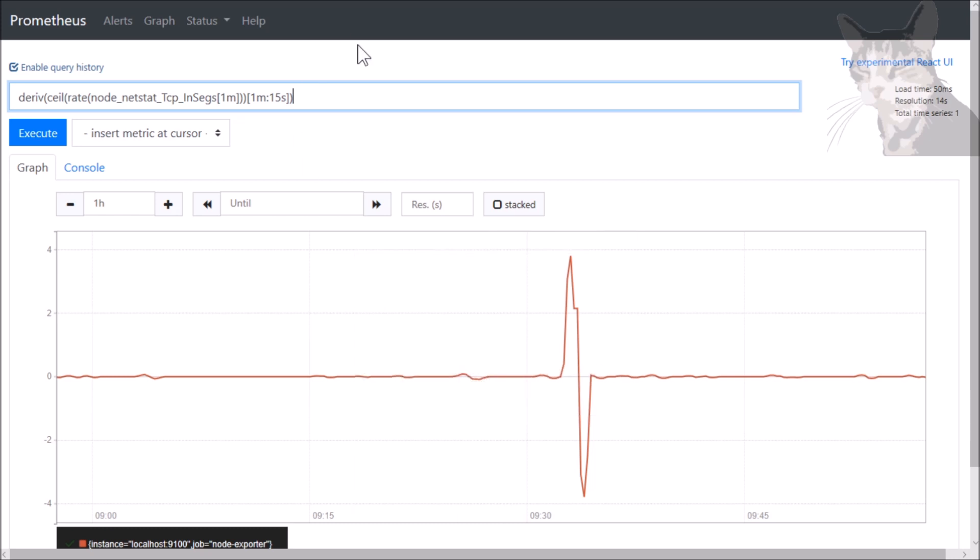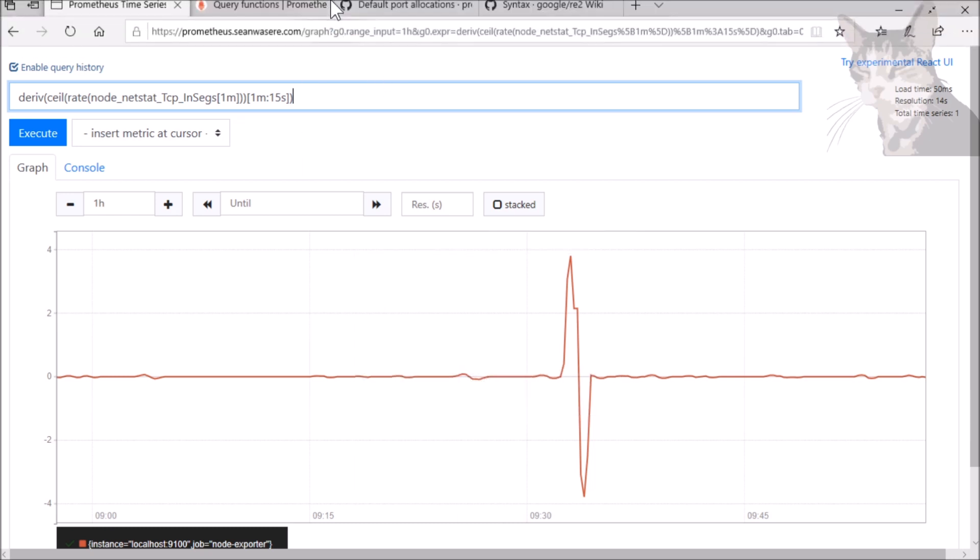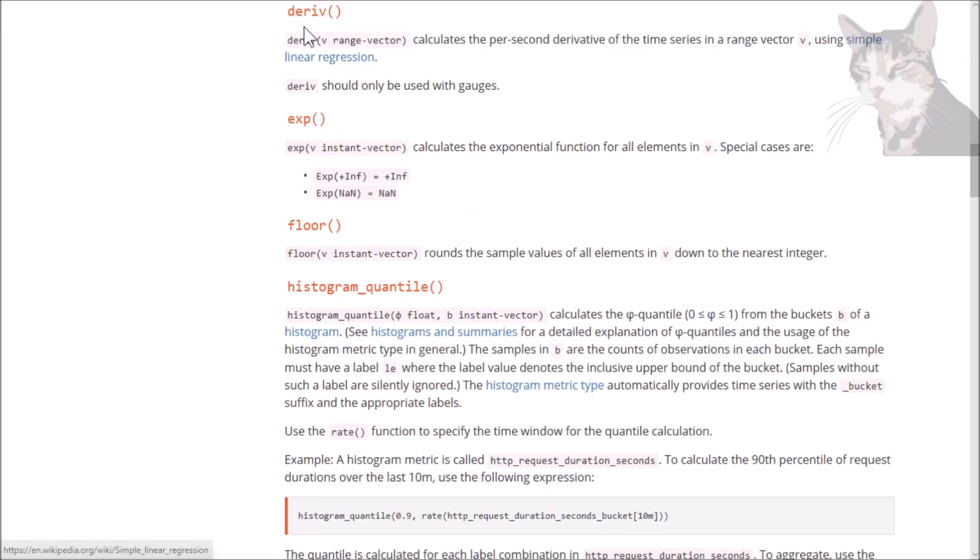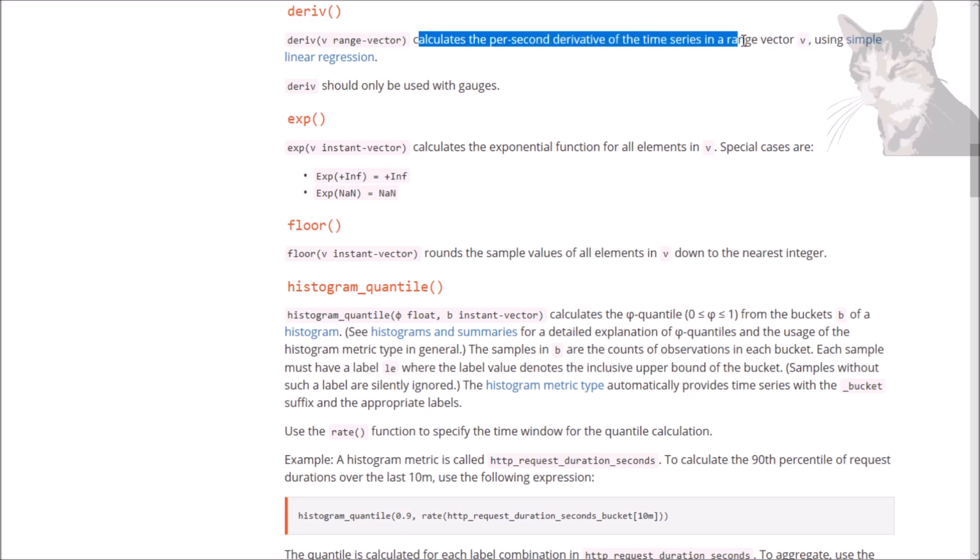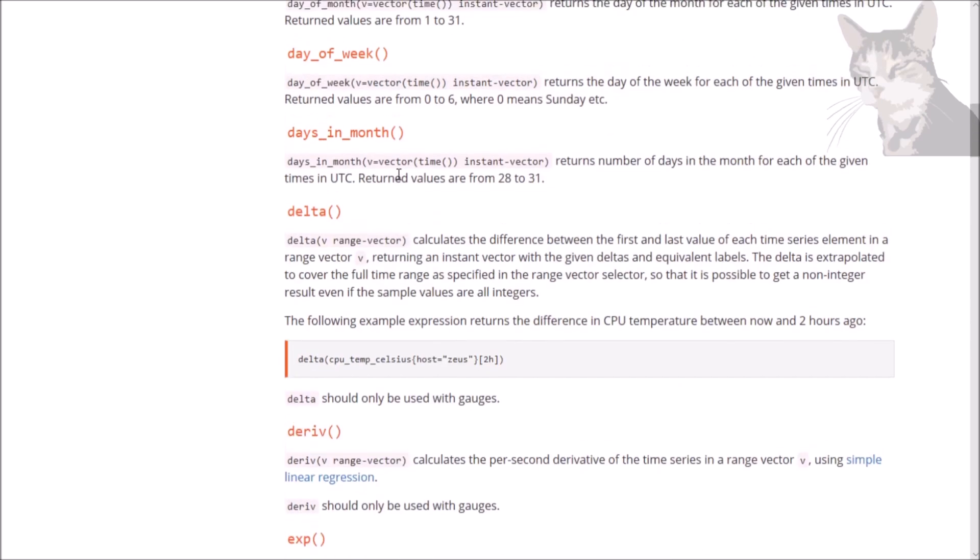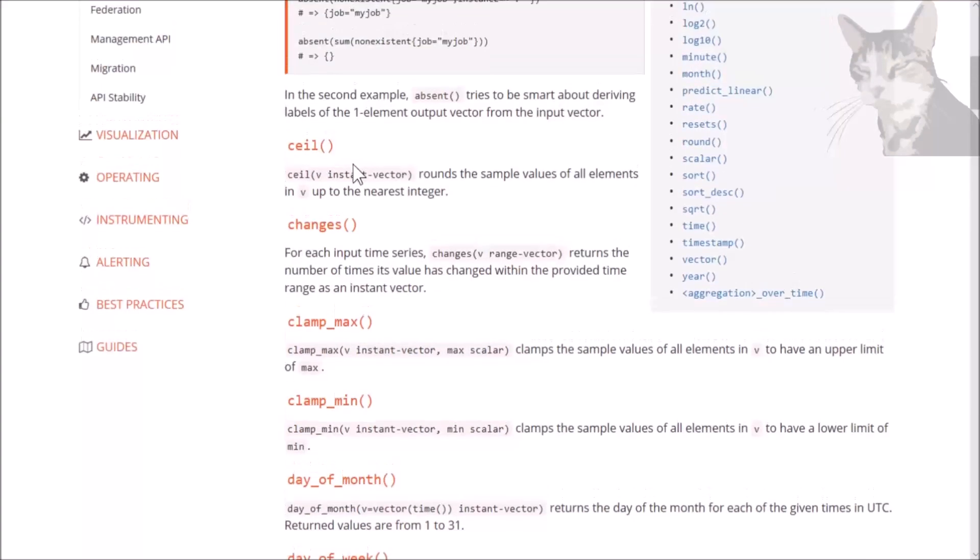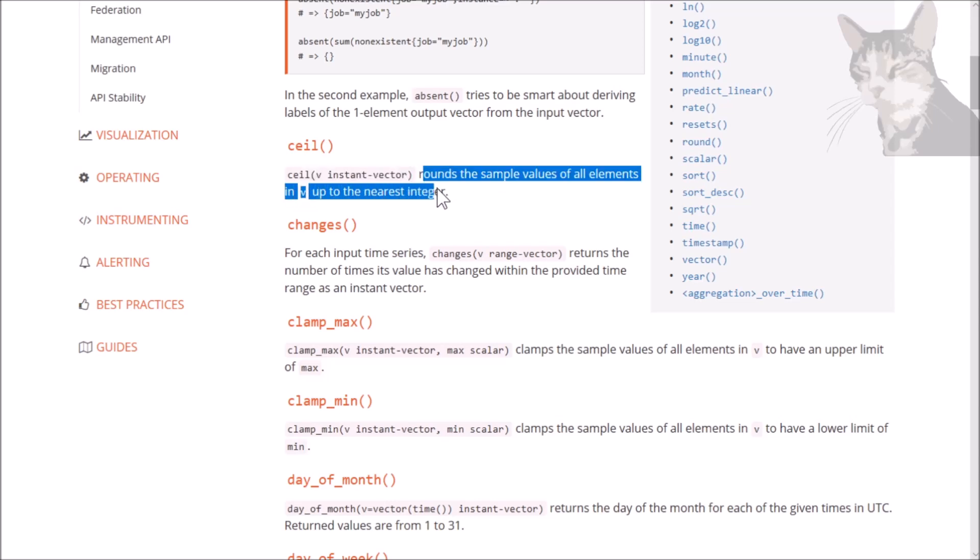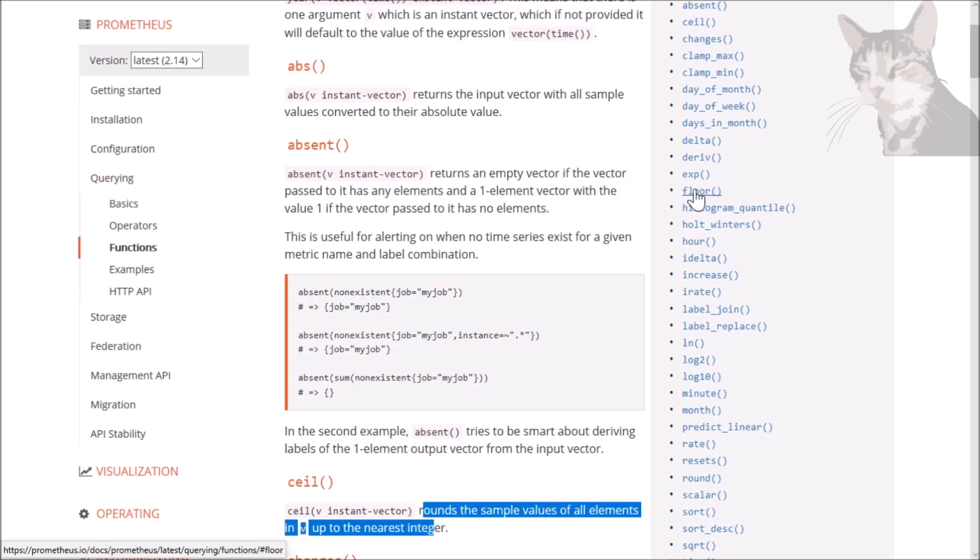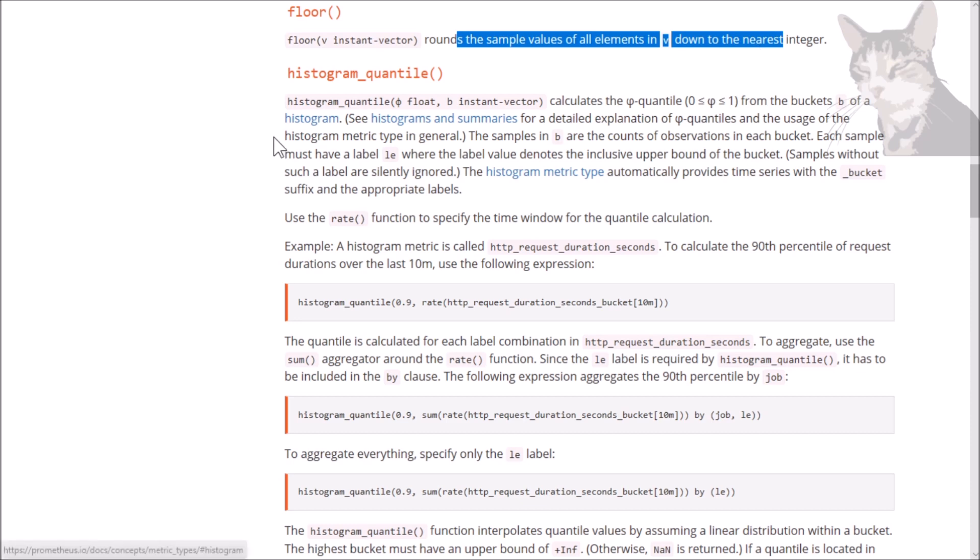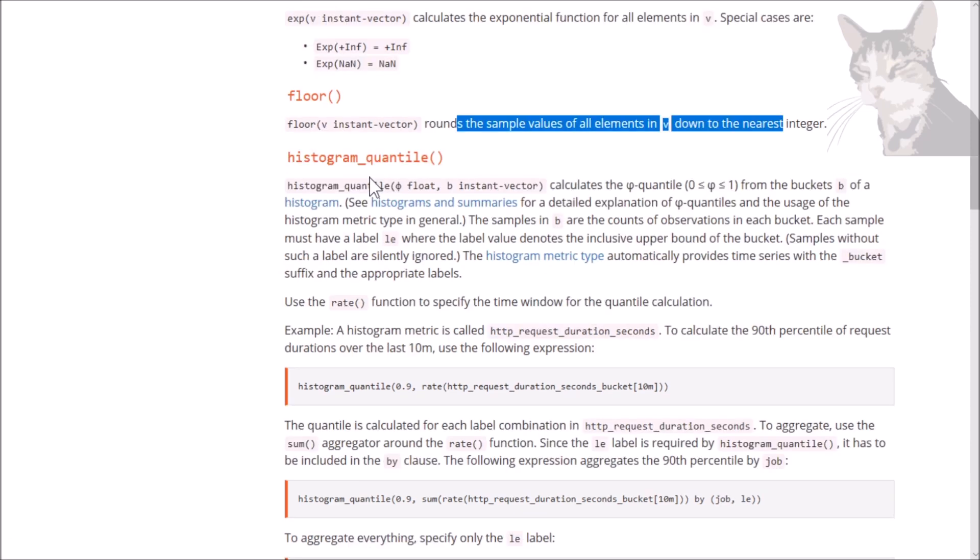Okay, so going back to the documentation. Deriv is here. Calculates the per second derivative of the time series in a range vector. So it needs a range vector. And let's look at the ceiling. There we go. So it rounds the sample values of all elements up to the nearest integer. And the opposite of that is floor. There we go. We have many functions, and they can be nested into subqueries.